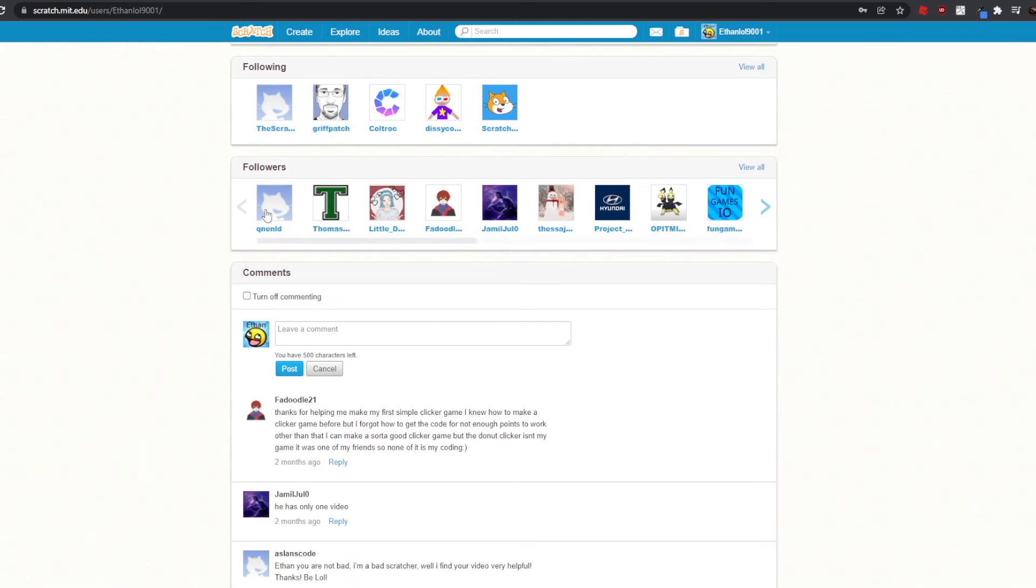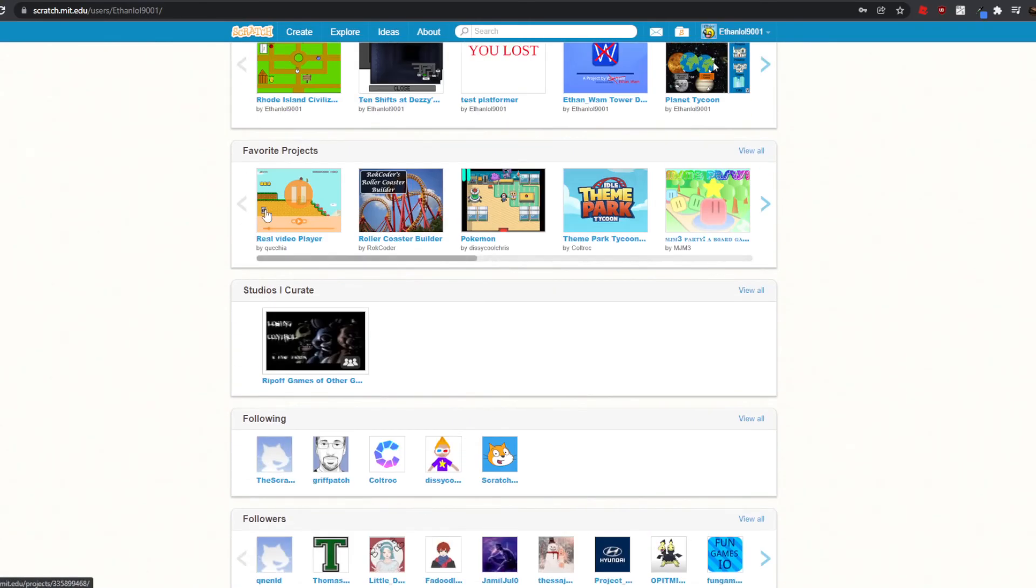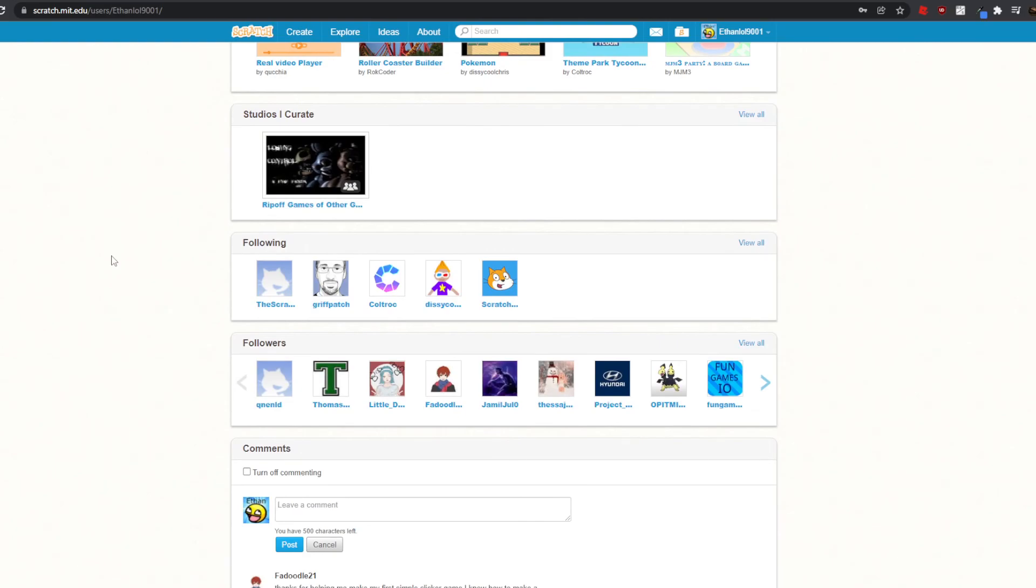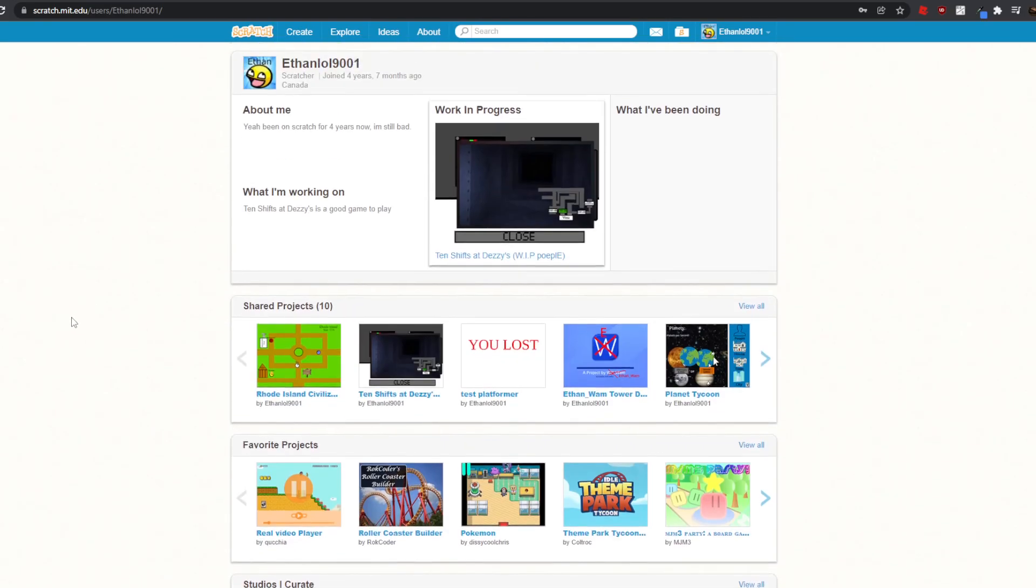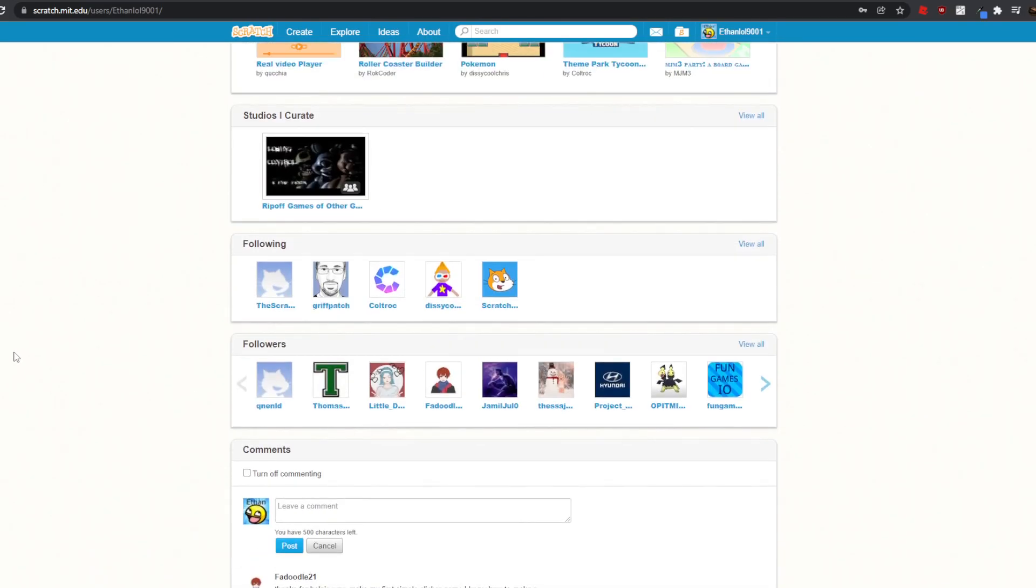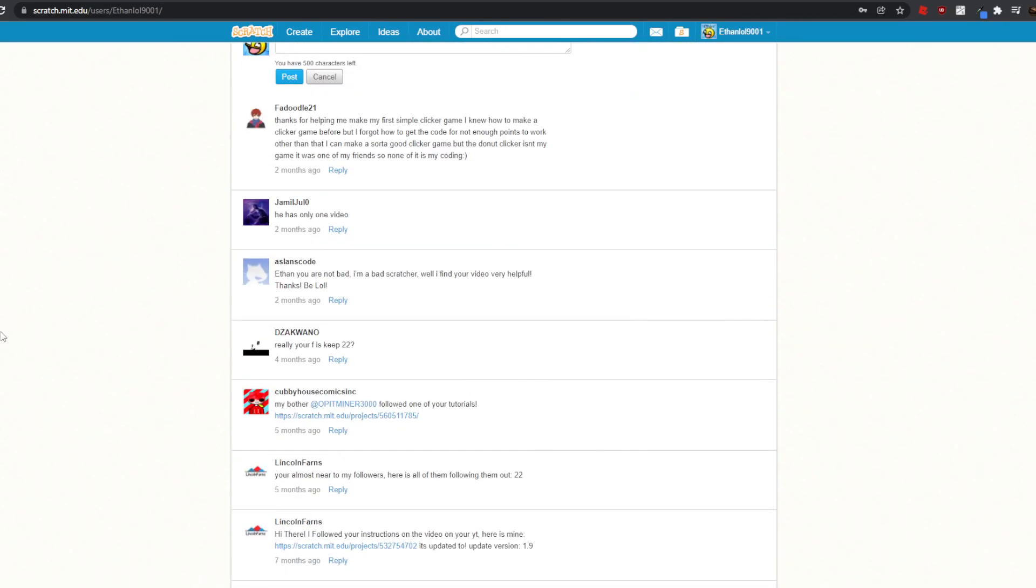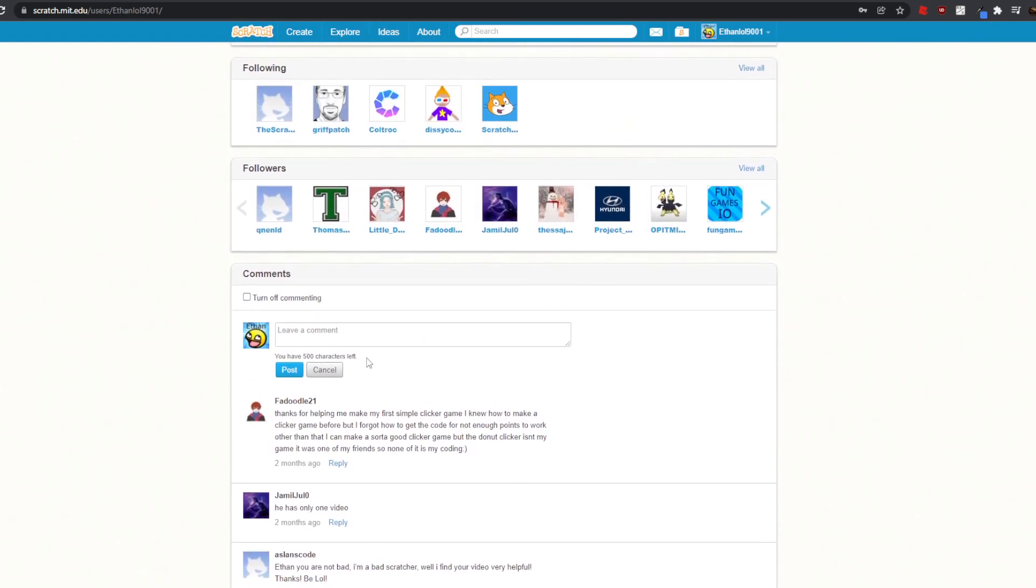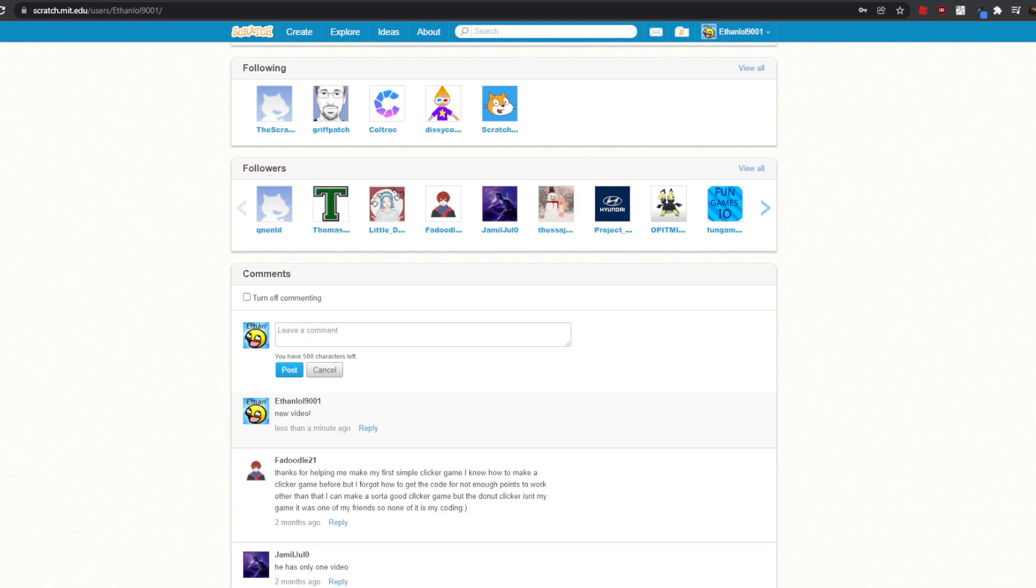Well, if you want more Scratch tutorials, then like this video and also comment down below, because I'm actually planning on making more Scratch tutorials for you guys. So yeah, anyways, new video. Bye.